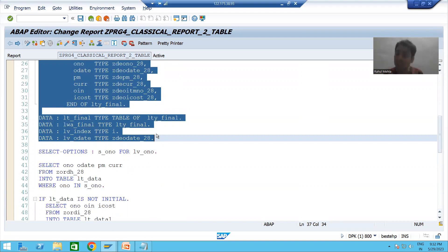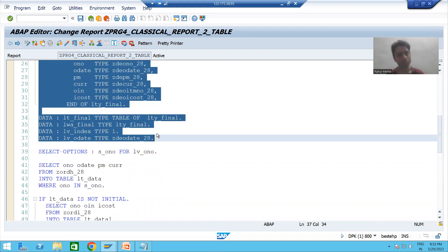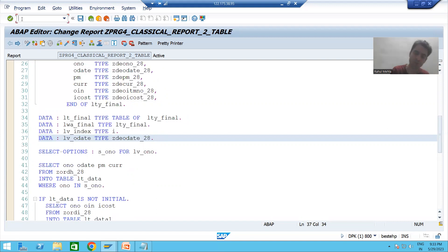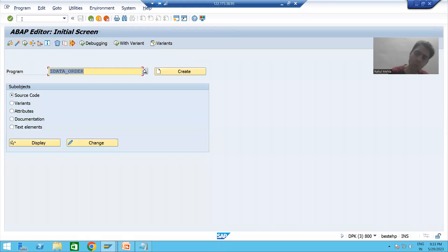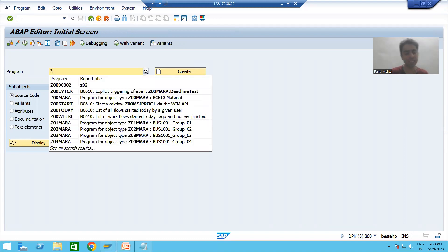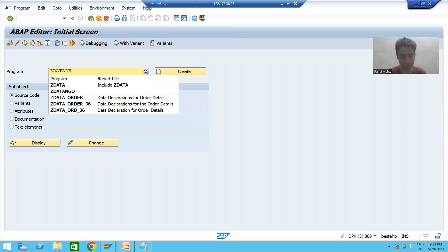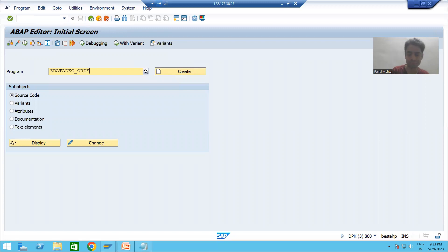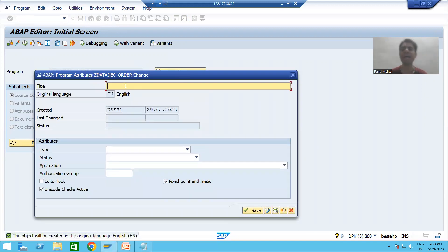For the data declaration part, we will create a modularization technique include program. Projects always ask you to go for the include program for the data declaration part. We will go to SE38 transaction code and give the include program a name — for example, 'Z_DATA_DECLARATION_FOR_ORDER'. I will click Create and give it a title: 'Data Declaration for Order Details'.